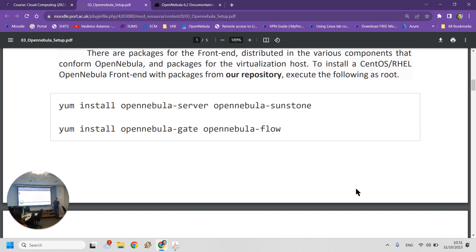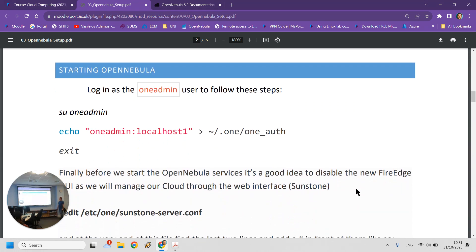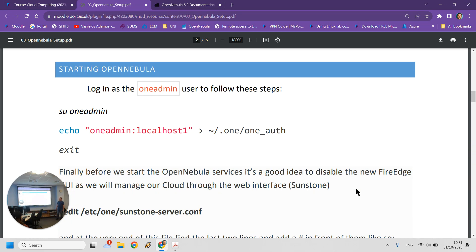You need to install the OpenNebula server (the main component), OpenNebula Sunstone (the web interface), and also Gate and Flow, which are optional components needed for OpenNebula to work. Once you do this, you can issue commands as user oneadmin on the system, since installation creates that user. The first step is to set up the password for this user.